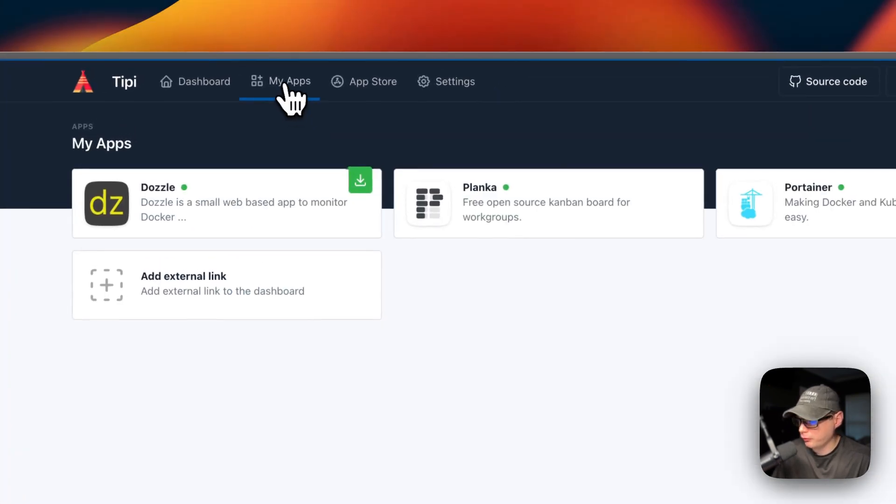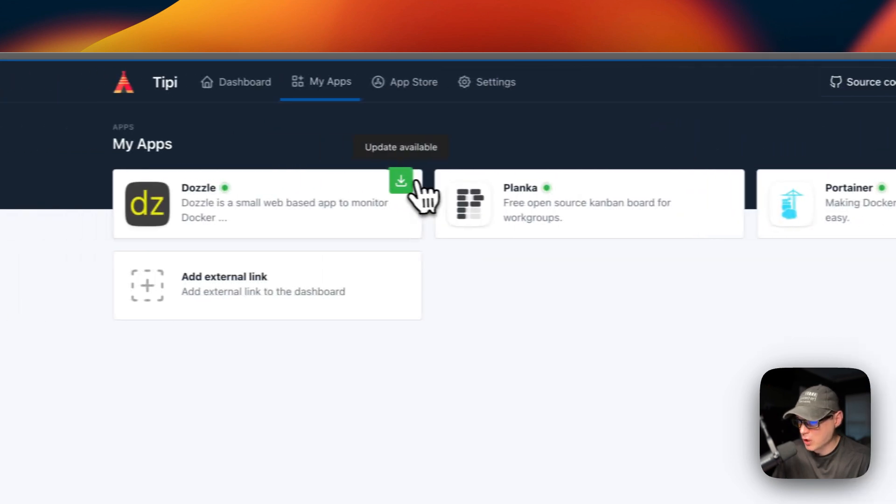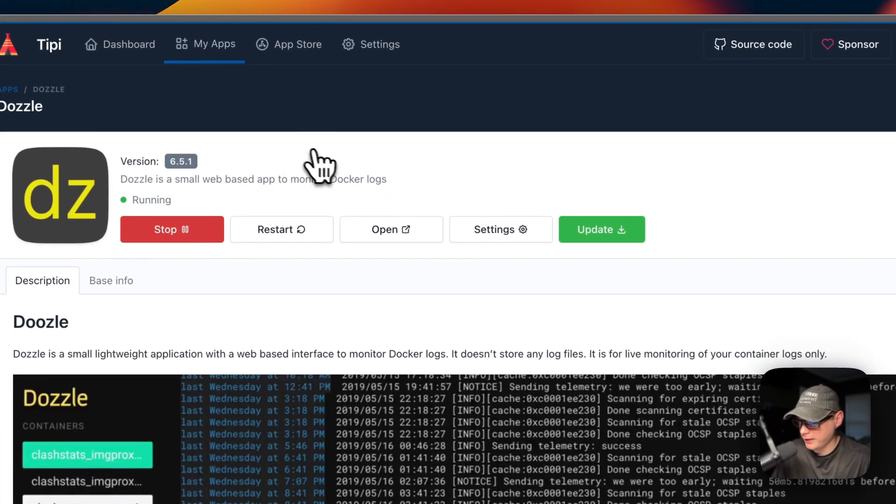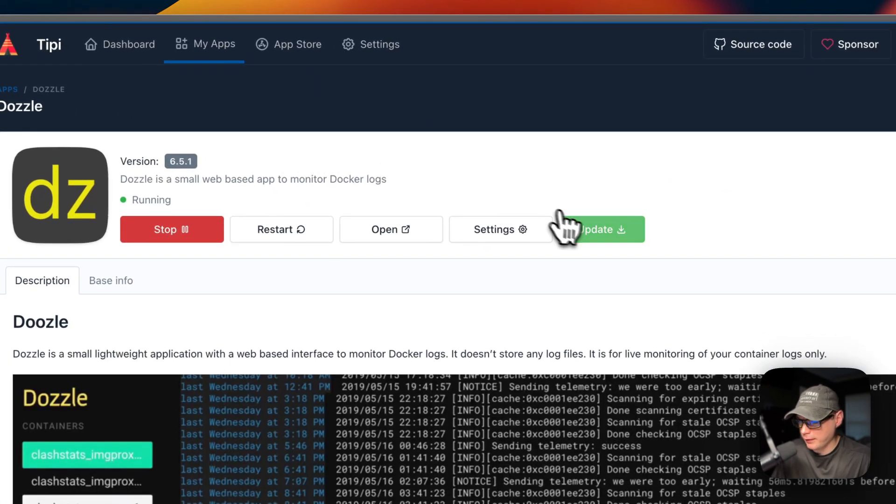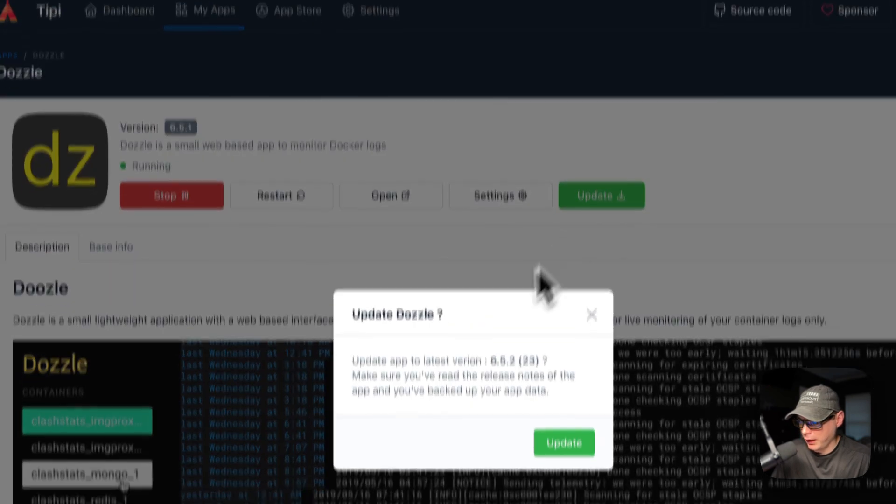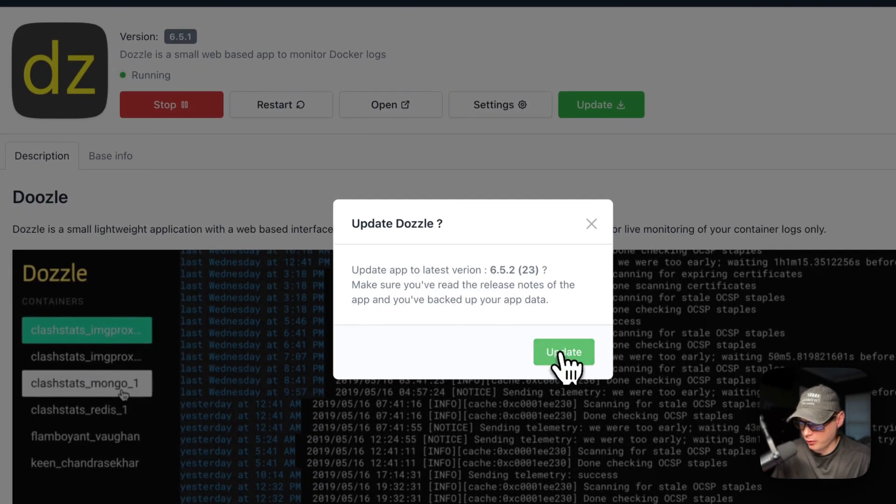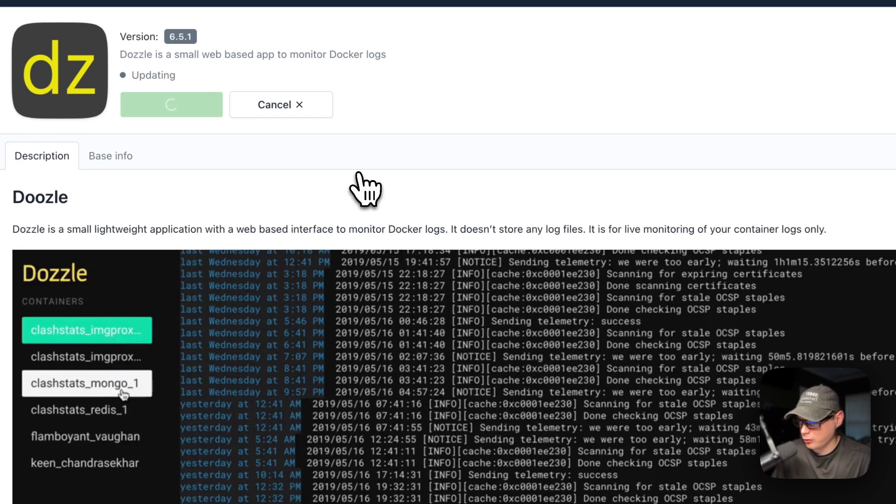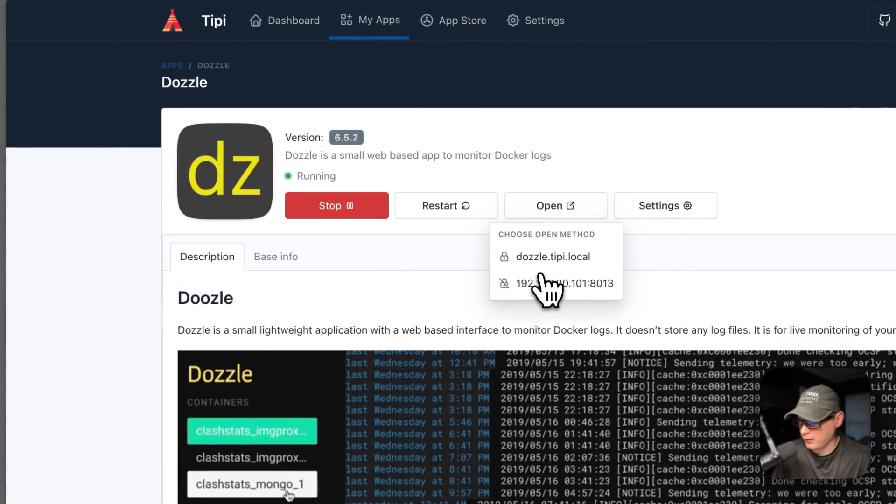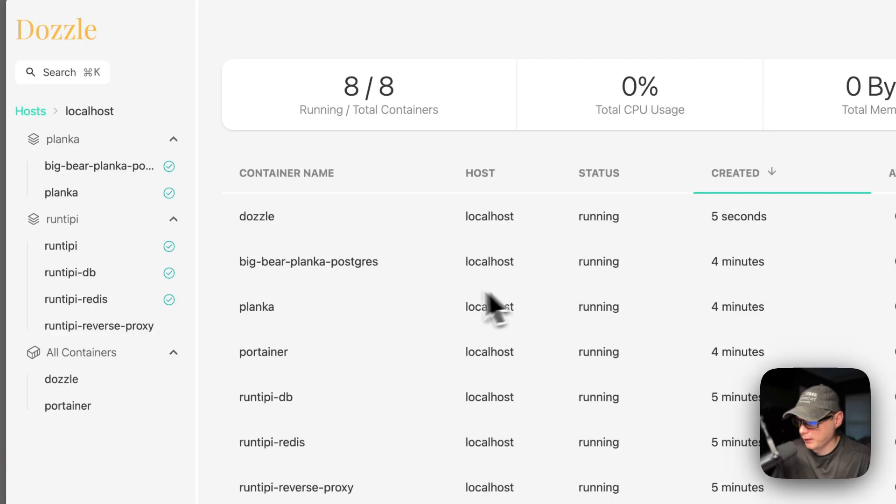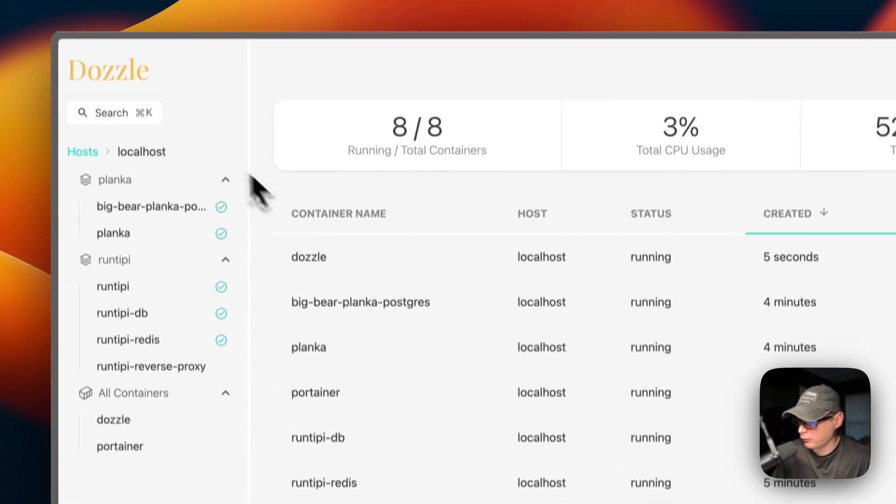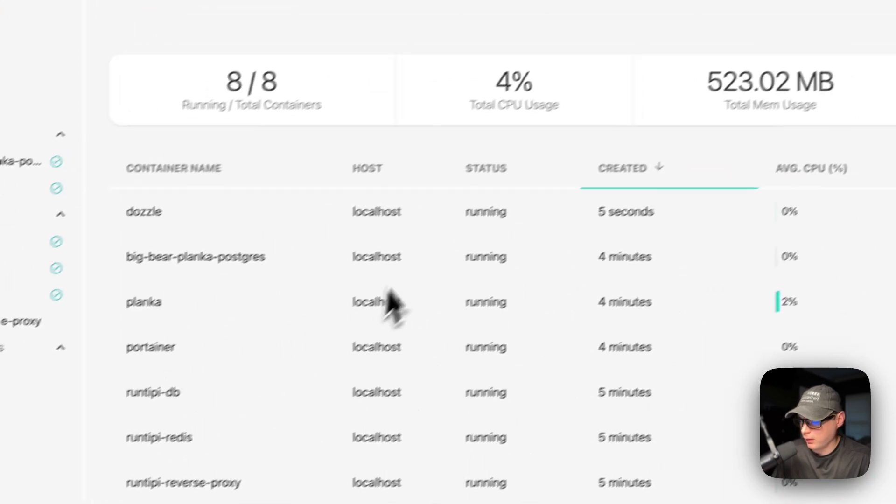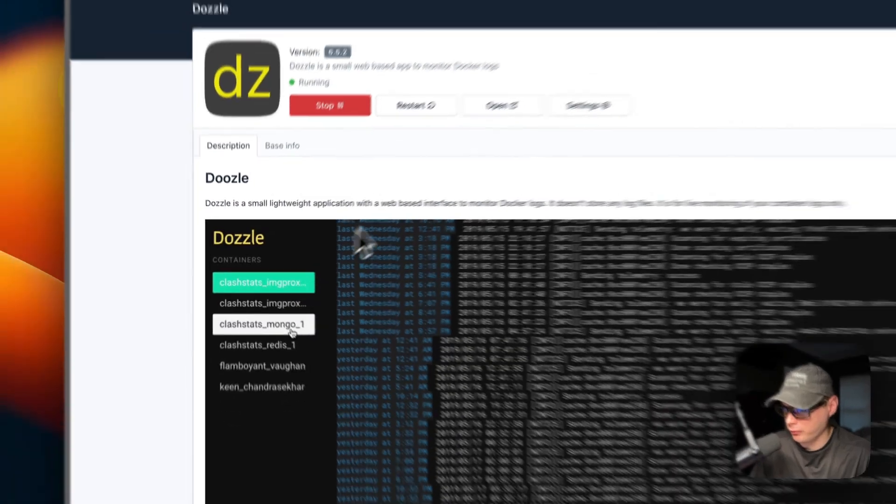You can go over to My Apps, and you can update apps individually like this as well. This is updating the Docker containers. You can click this, and then you can press update right here, and it says update app to the latest version. I'm going to update. This is how you update individual apps. Now you can see that if you go back into the UI for Dazzle, you can see it is now successfully running. It did successfully update.